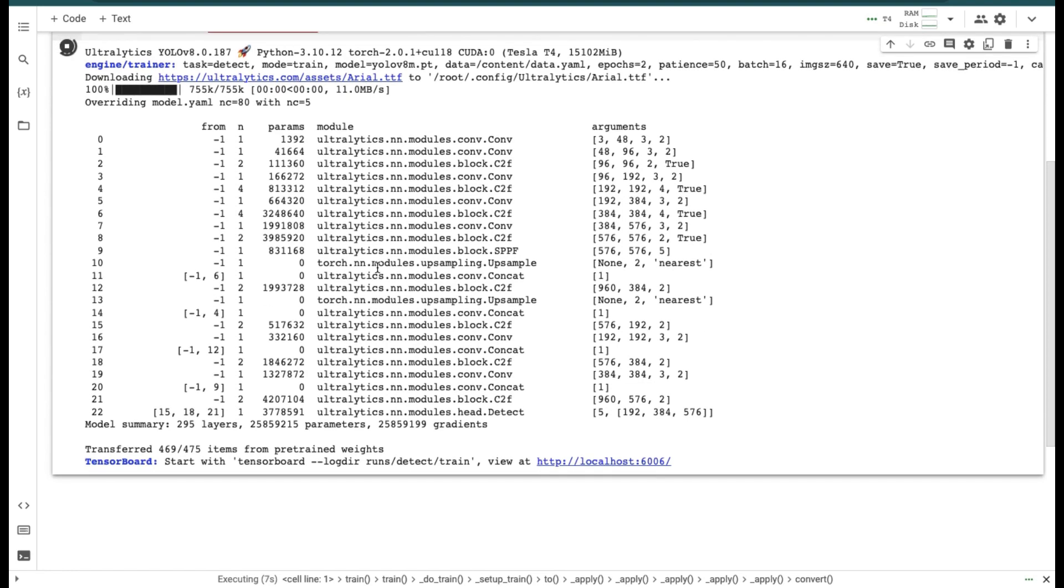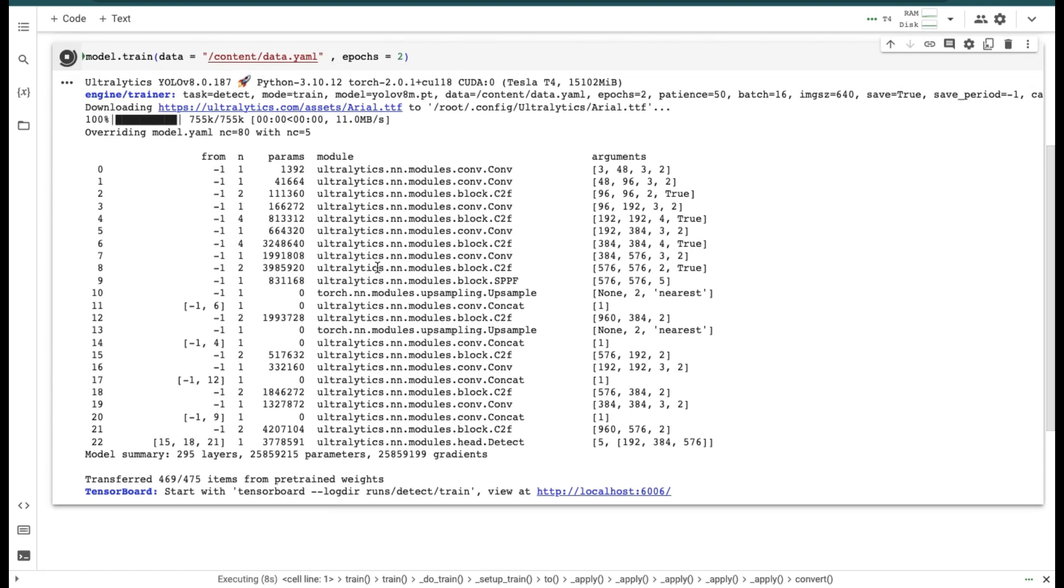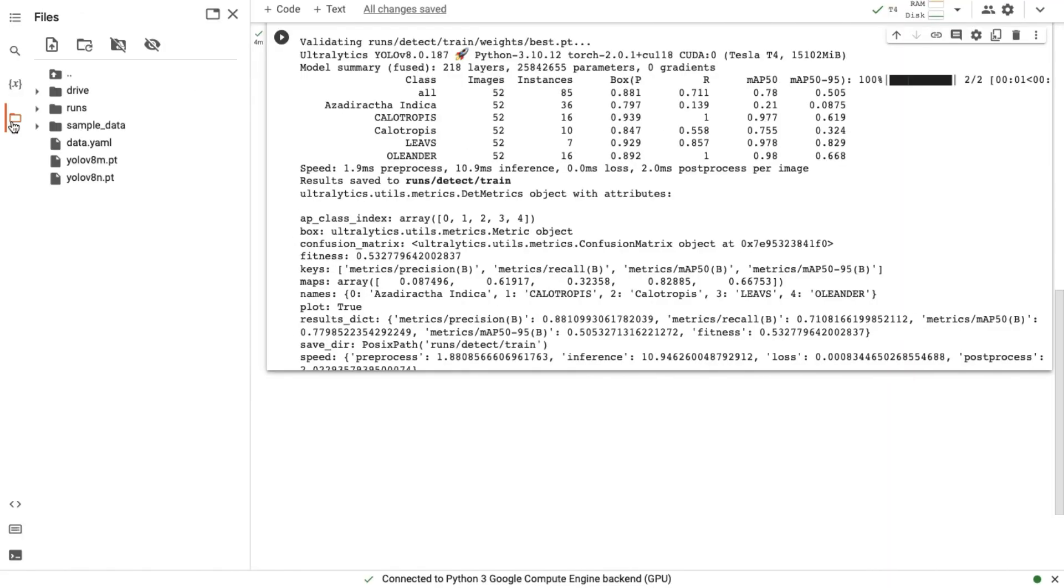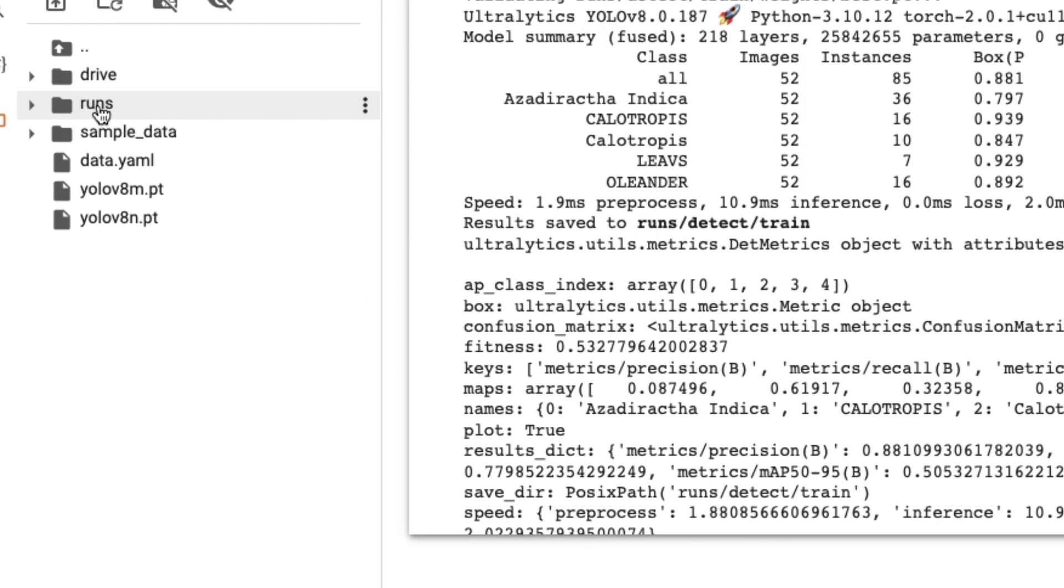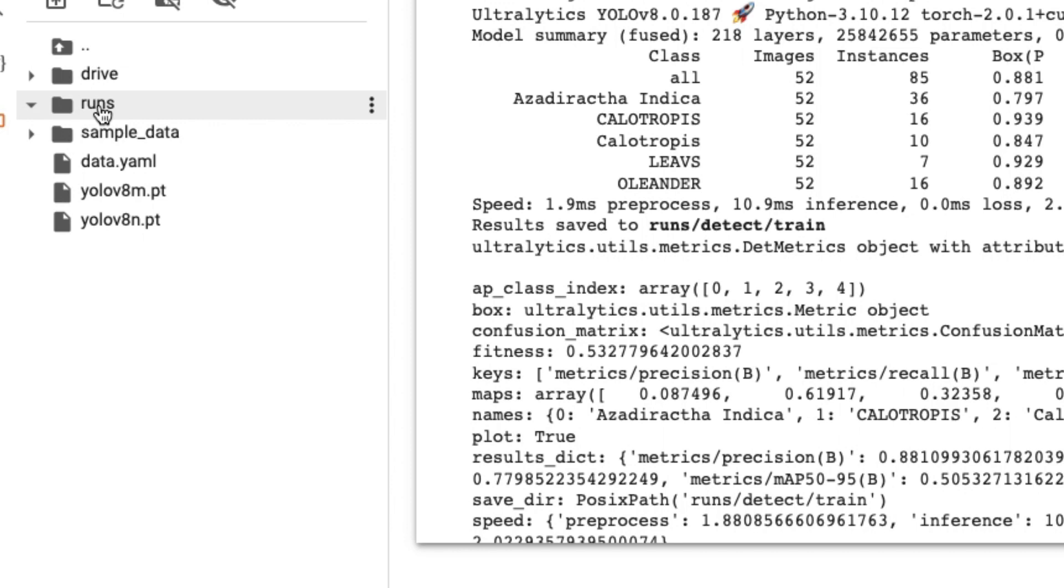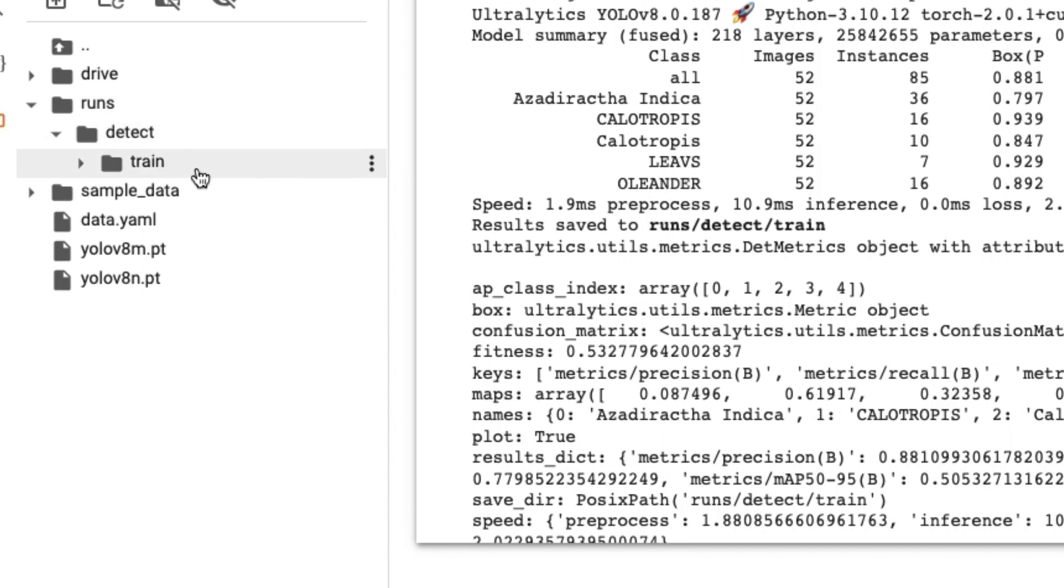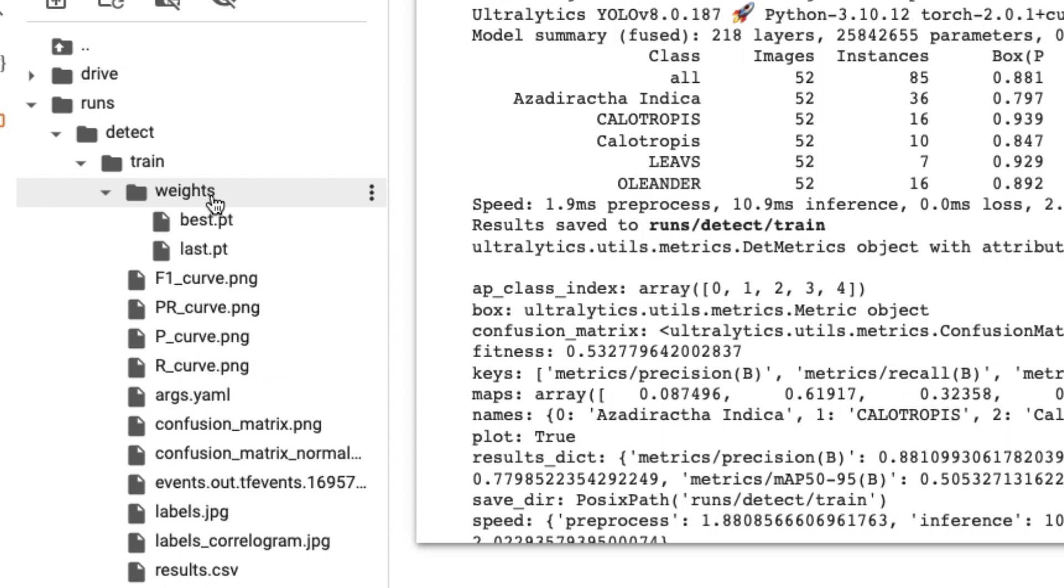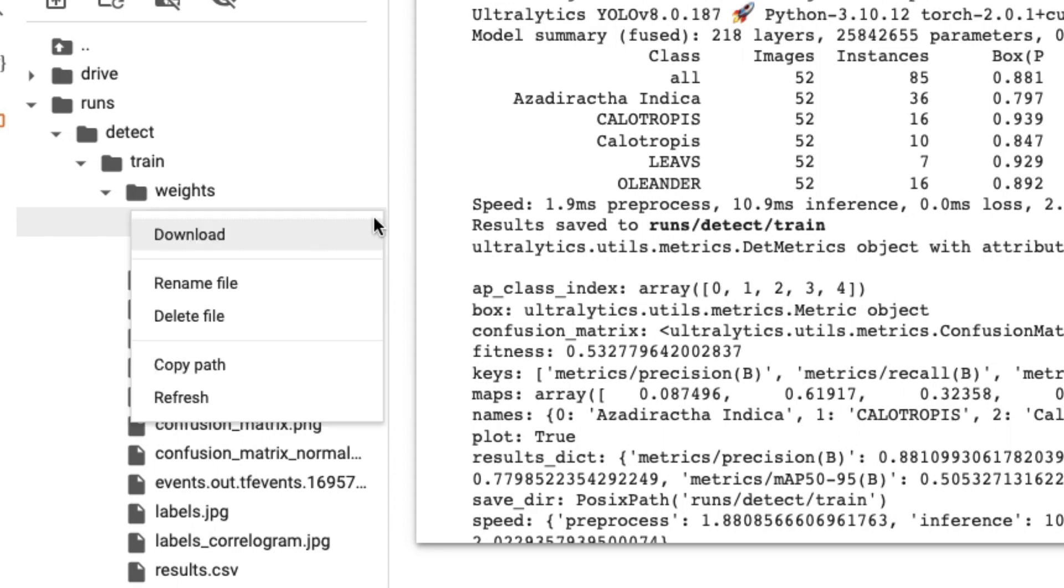Now our model training has started and it will take some time. Our model training has finished. Go to folders and here you can see a new folder is created with name runs. Click on runs, go to detect, go to train. Inside the weights folder, our model is saved. Best.pt is our model name. You can download the model from here.